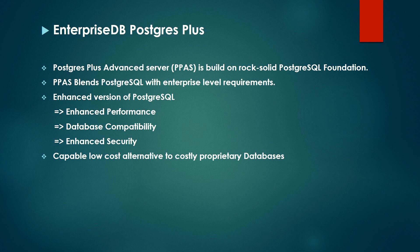That's where Postgres Plus Advanced Server comes in. PPAS, or Postgres Plus Advanced Server, is a product developed by EnterpriseDB on top of the PostgreSQL foundation. It offers features like low cost and is an alternative to costly proprietary databases.